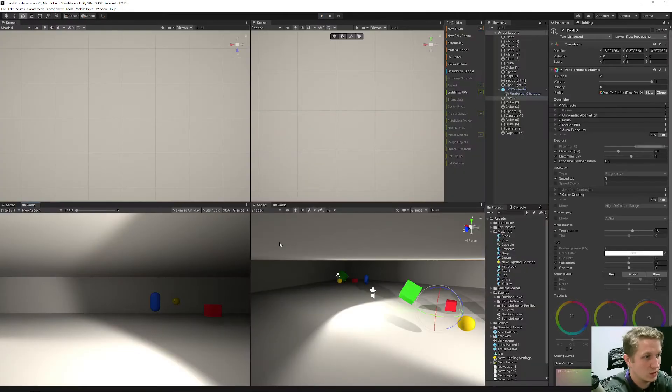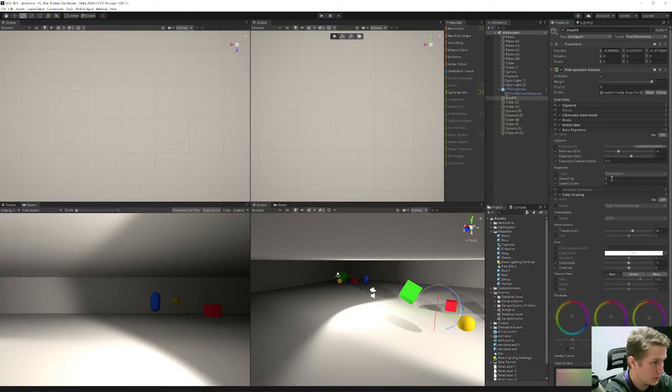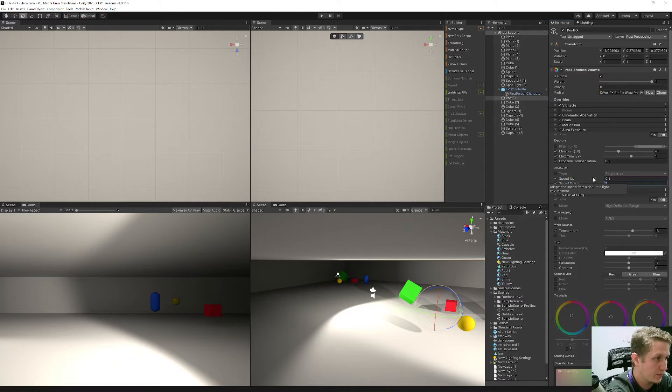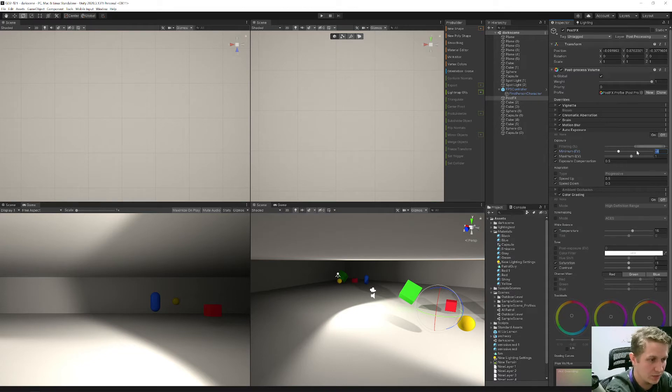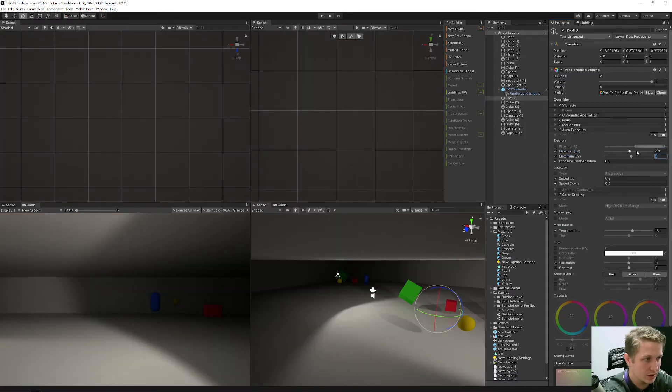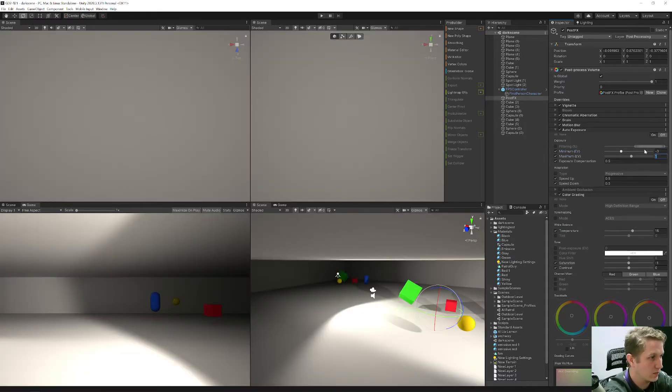So auto exposure is awesome. I'm probably going to change the speed up and speed down to 0.5 and 0.5. And maybe I'll change the minimum EV to negative 3. Because these scenes are really bright. Not 0.3, negative 3.